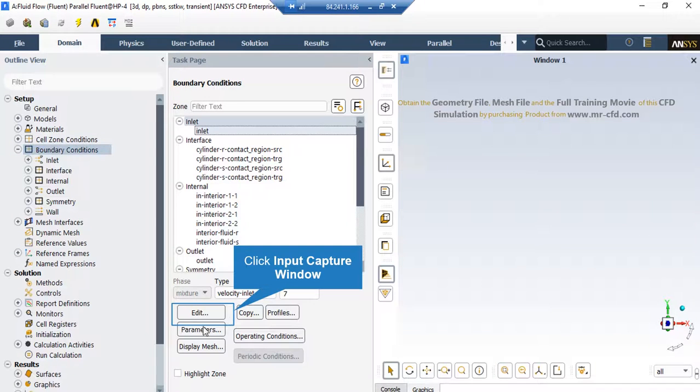After double-clicking on the Boundary Conditions button, in the middle part of the software window, click on Inlet Boundary. After clicking on it, you can see the type of this boundary is defined as Velocity Inlet. By clicking on Edit button, you can change the settings related to this boundary.